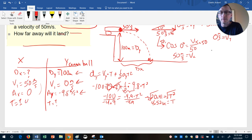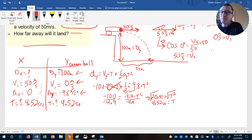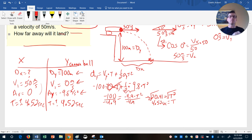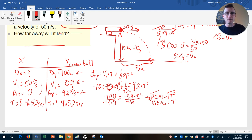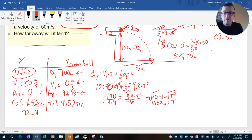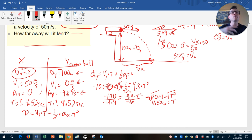Time doesn't have a direction, so it applies to both the X side and the Y side. All other numbers have a specific direction — Y numbers for up and down, X numbers for side to side — but time is shared. Now that we have time, we have enough information to find dx. We return to the same equation but use X numbers: dx = v1x·t + ½·ax·t².